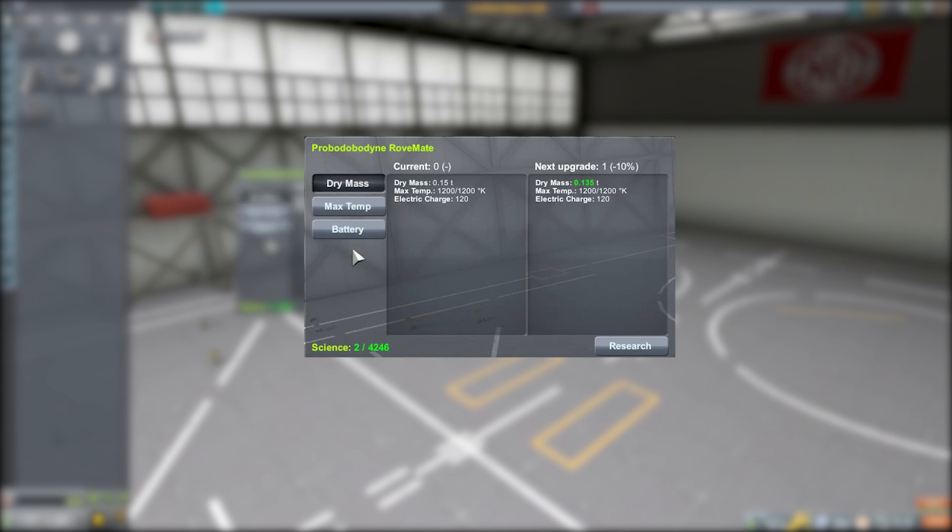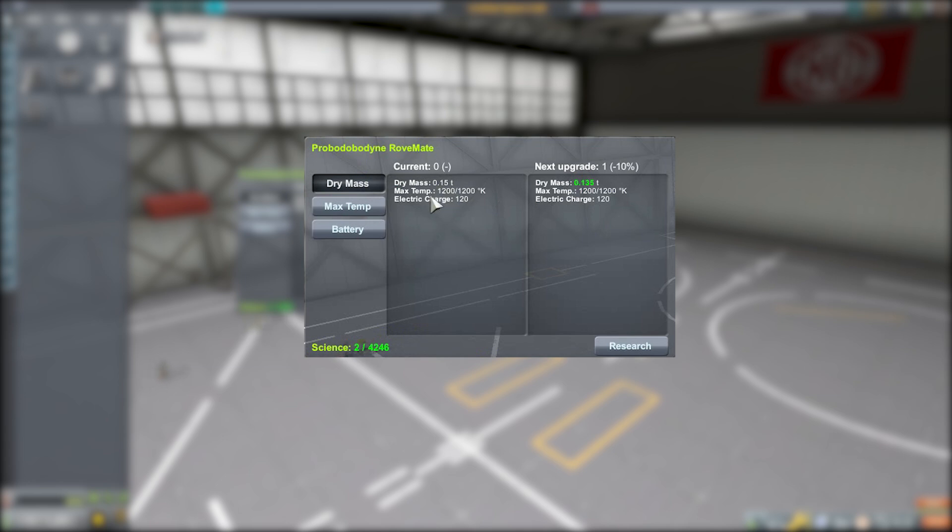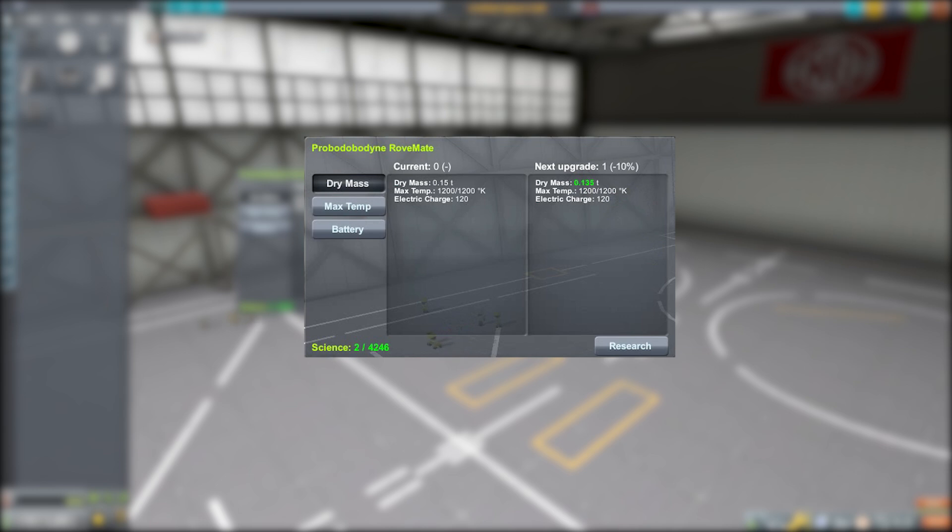So for dry mass, we're gonna take this one part from 0.15 tons and make it 0.135 tons, making it lighter and much better and more efficient for the rest of your craft, and that is wonderful.